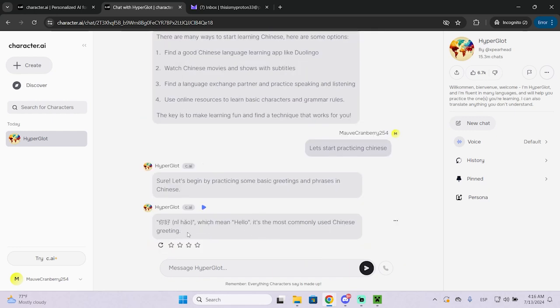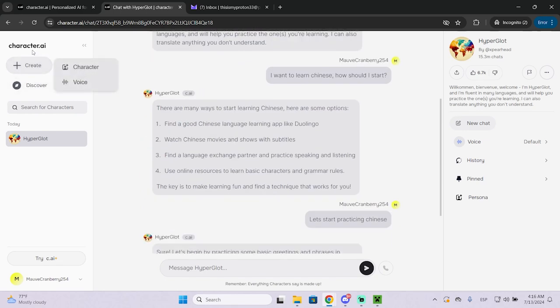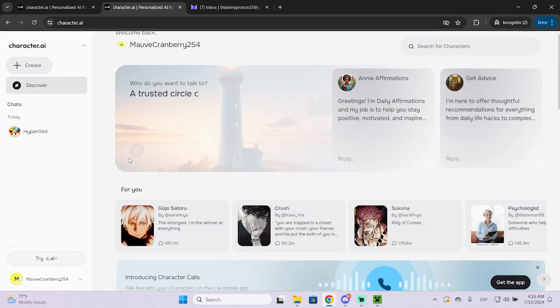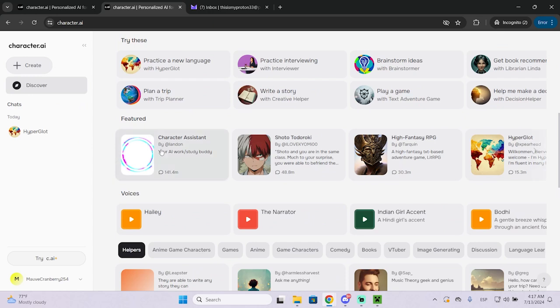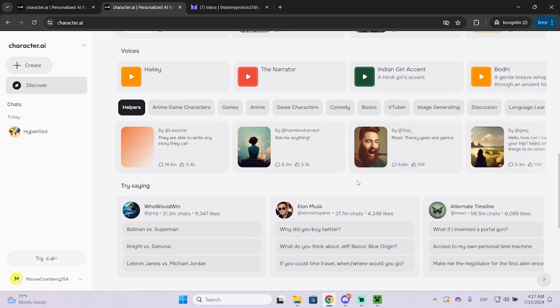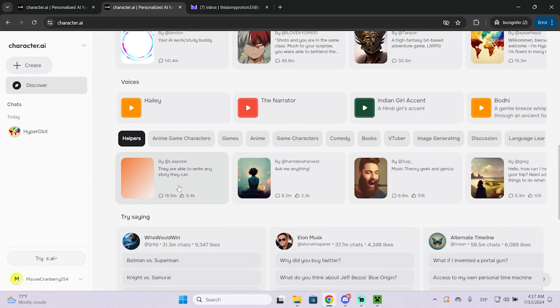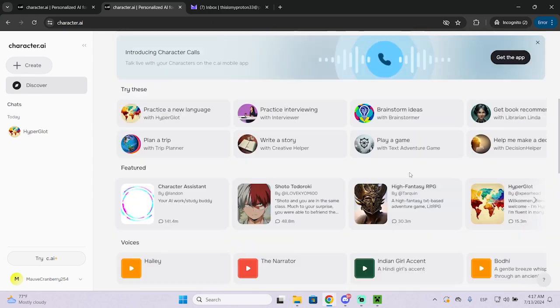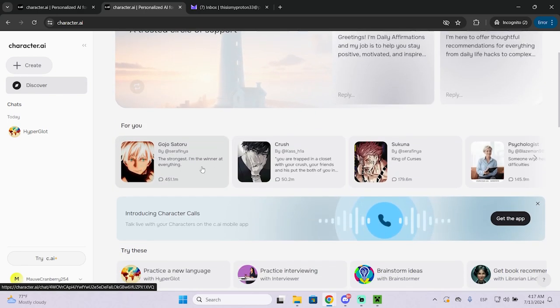So that's basically the process of how you can create an account and use this AI. It's very easy. You can use and search for a lot of different characters. You can see there are even movie characters like these ones.